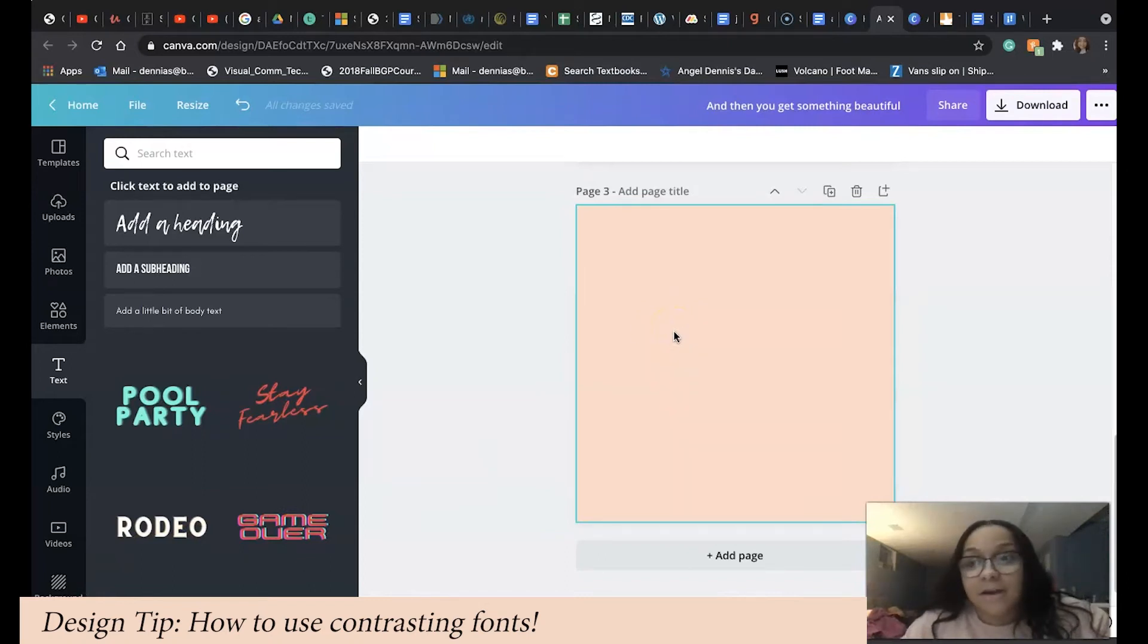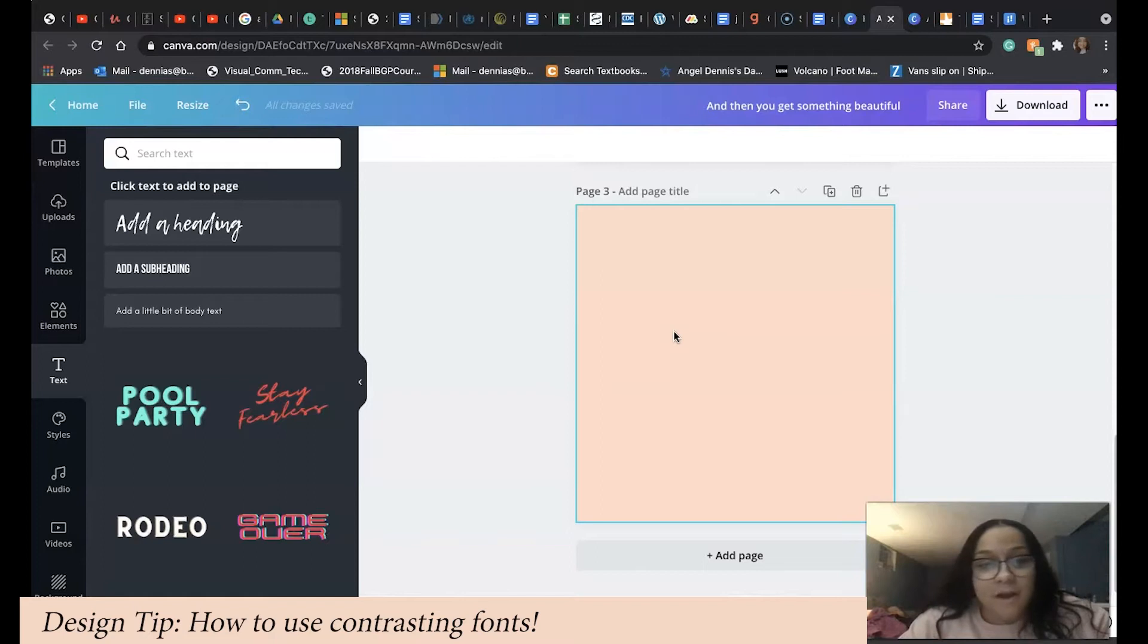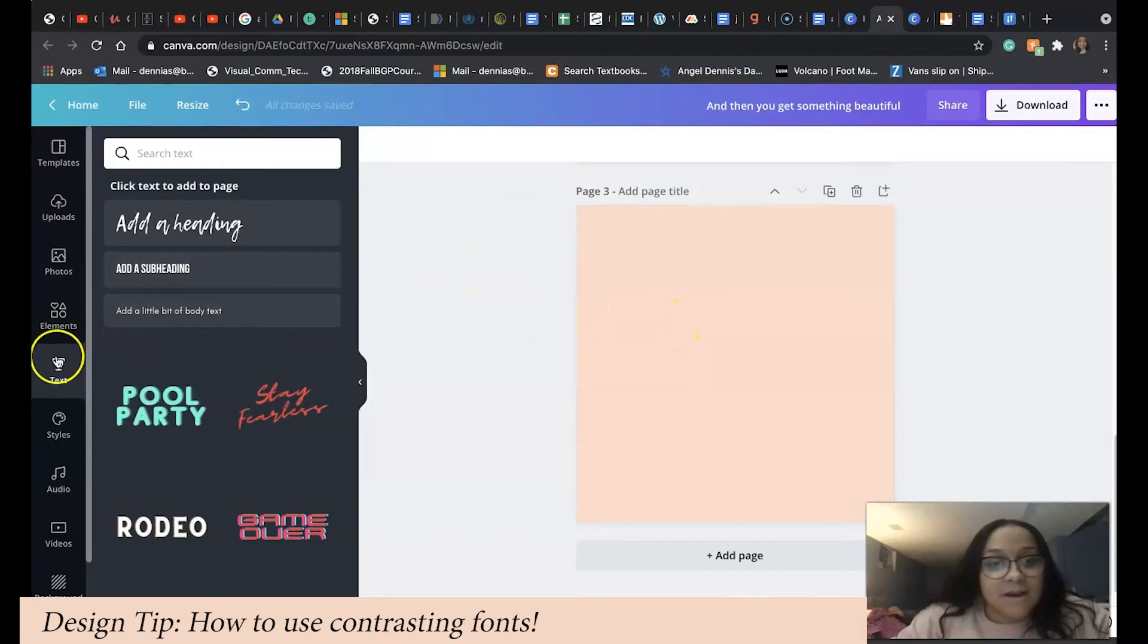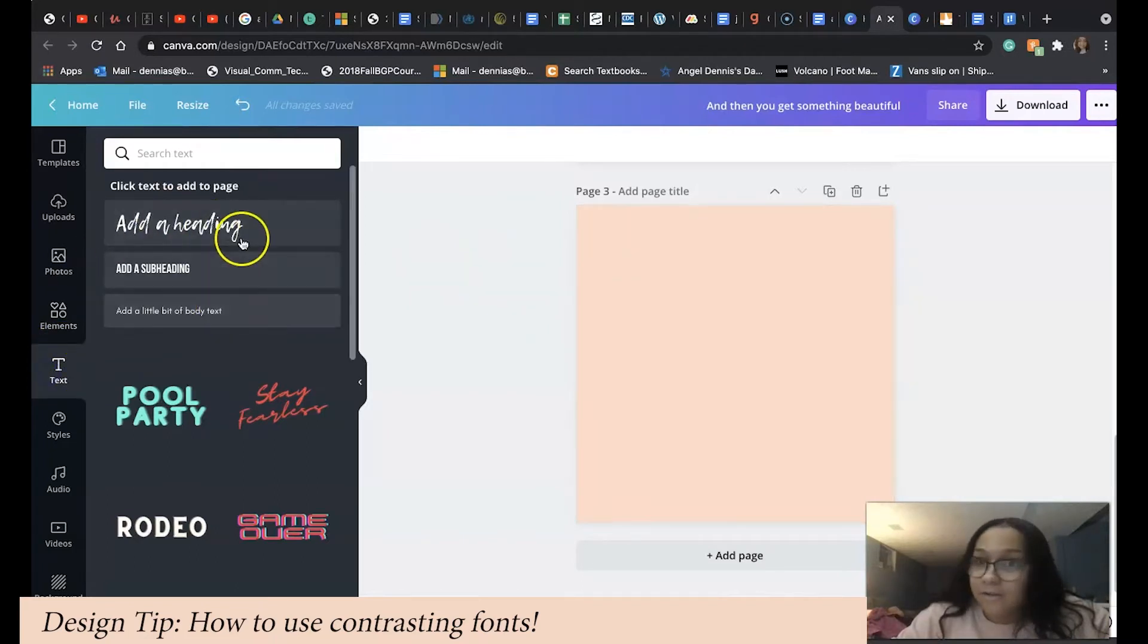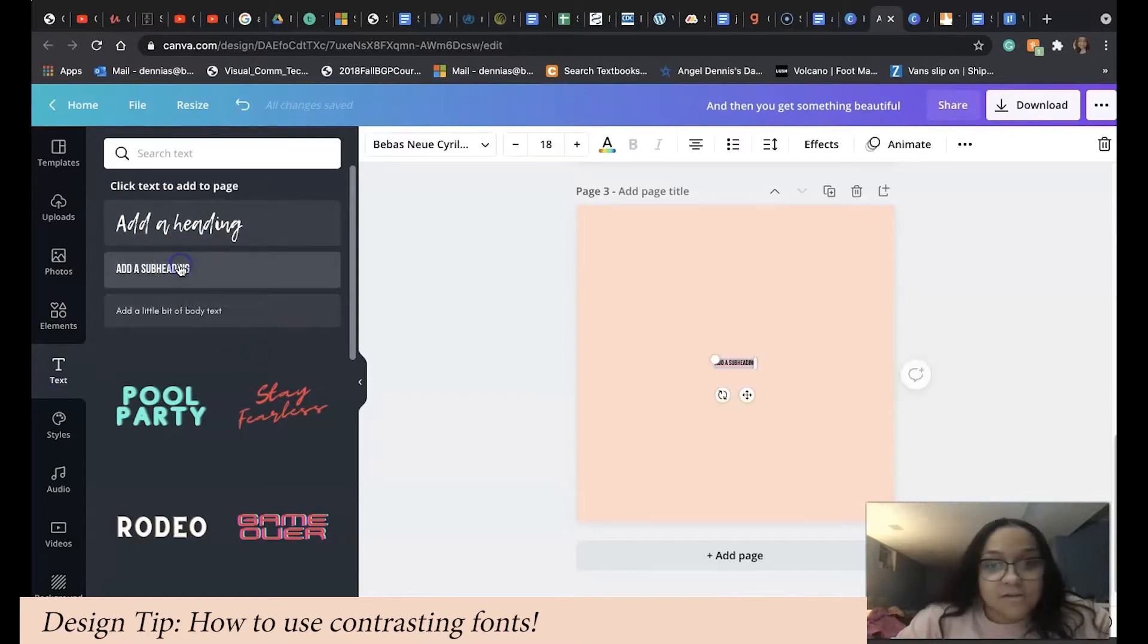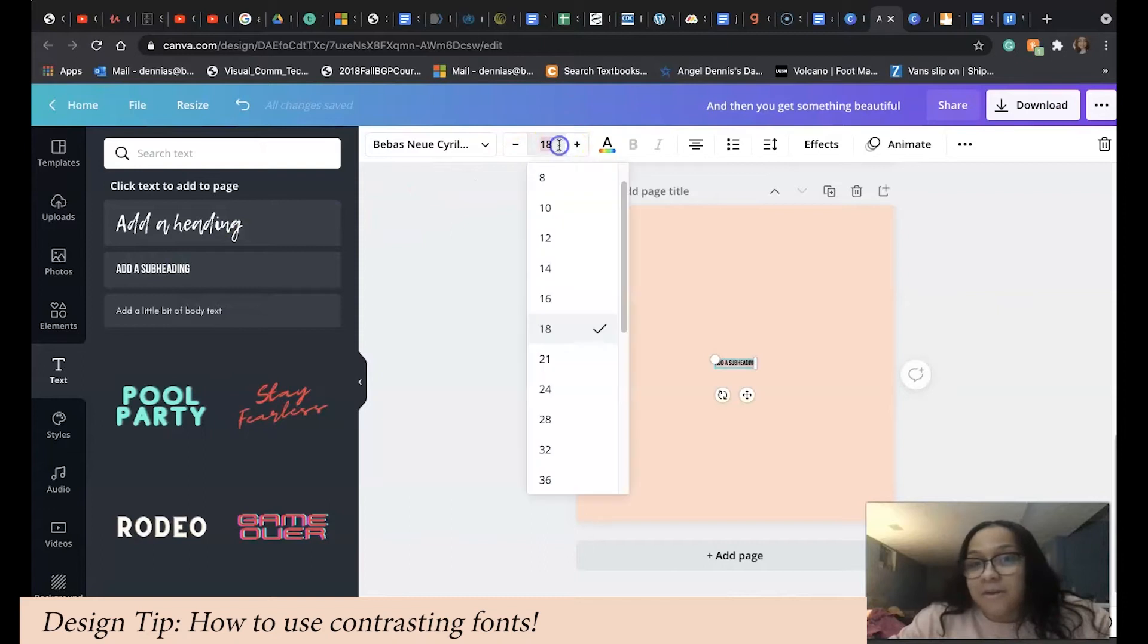It's just a plain pinkish salmon-colored artboard, but we need to add some text. We're going to go to the left side and click text. It'll preload some things for you. I'm going to add a subheading and make it bigger so you all can see.